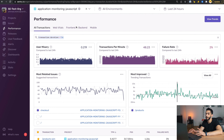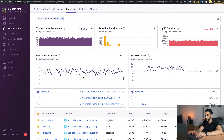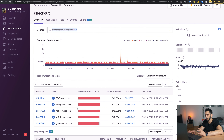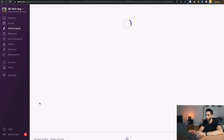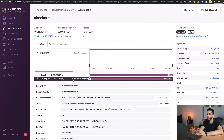Some performance issues do need a bit more investigation, and for that we have a way to drill down into the details of every single transaction. Let's go through a quick demo. If I wanted to investigate why a specific transaction is slow, I would start here on the performance page. For the sake of this example, let's investigate front-end transactions — specifically, let's take a look at this checkout transaction and investigate why it's slow.